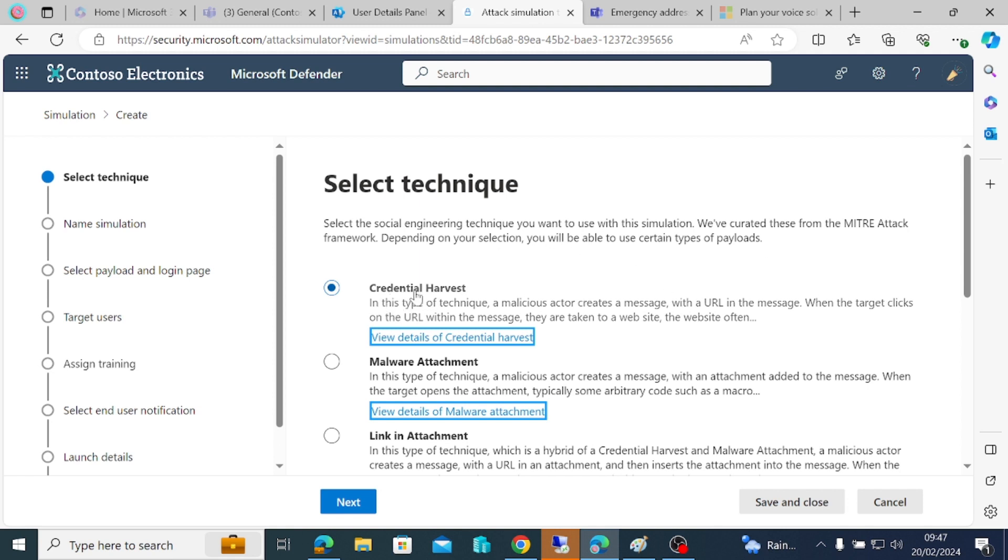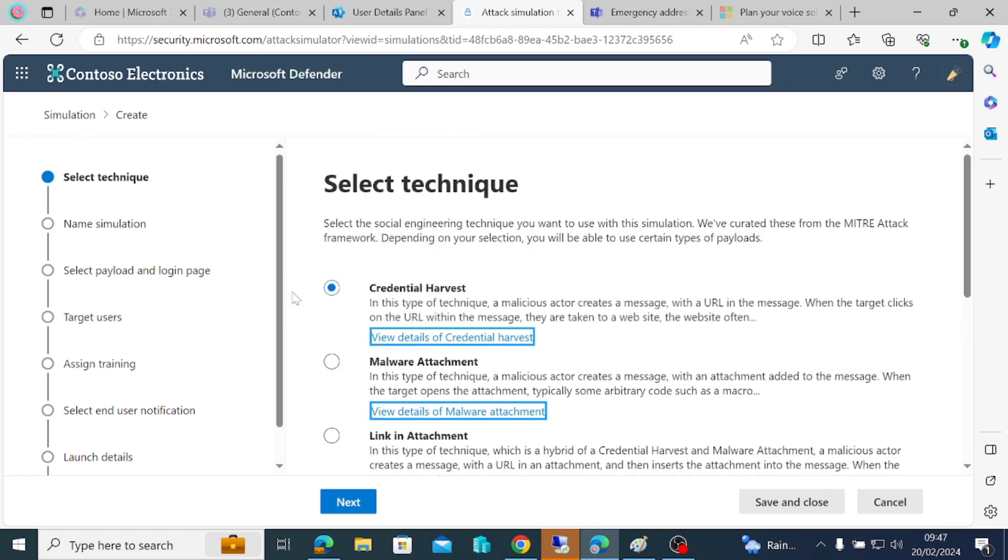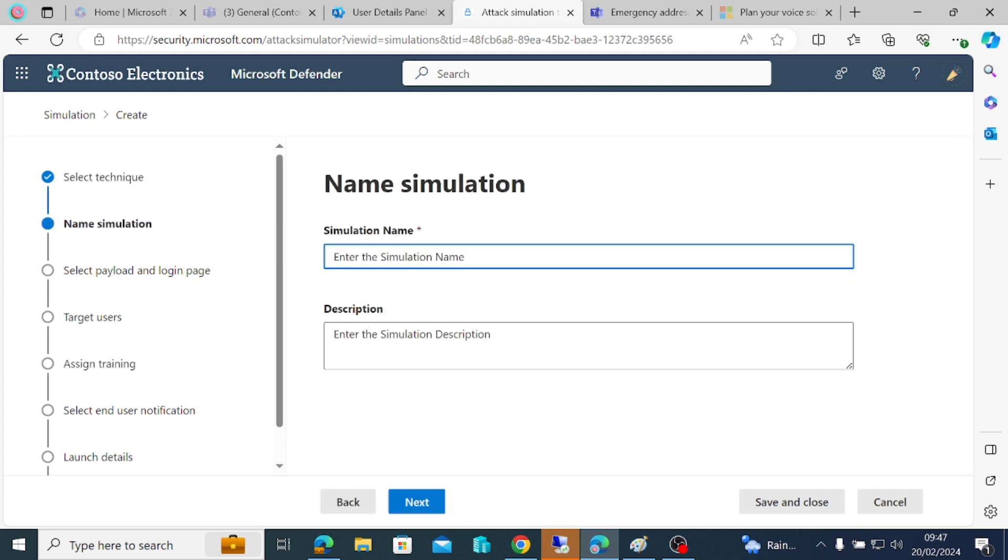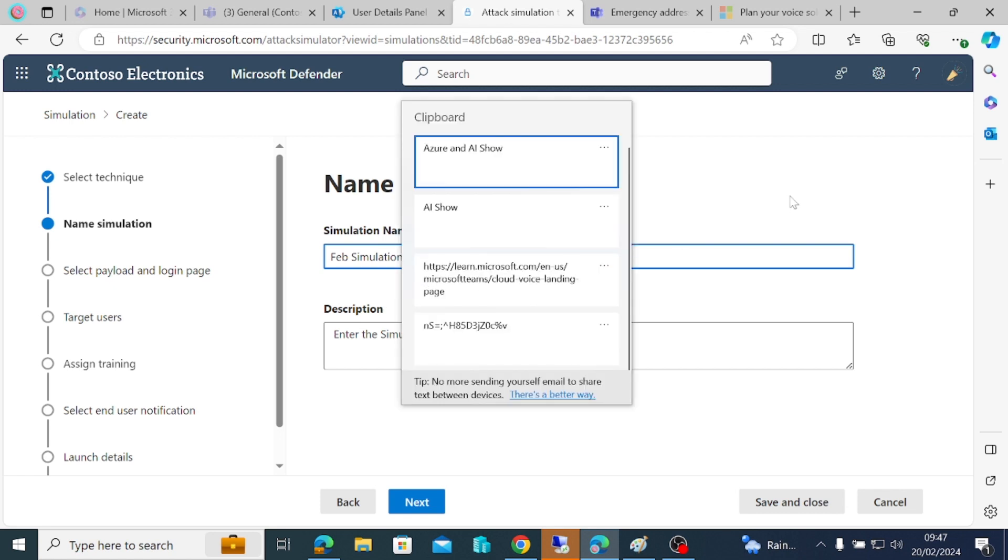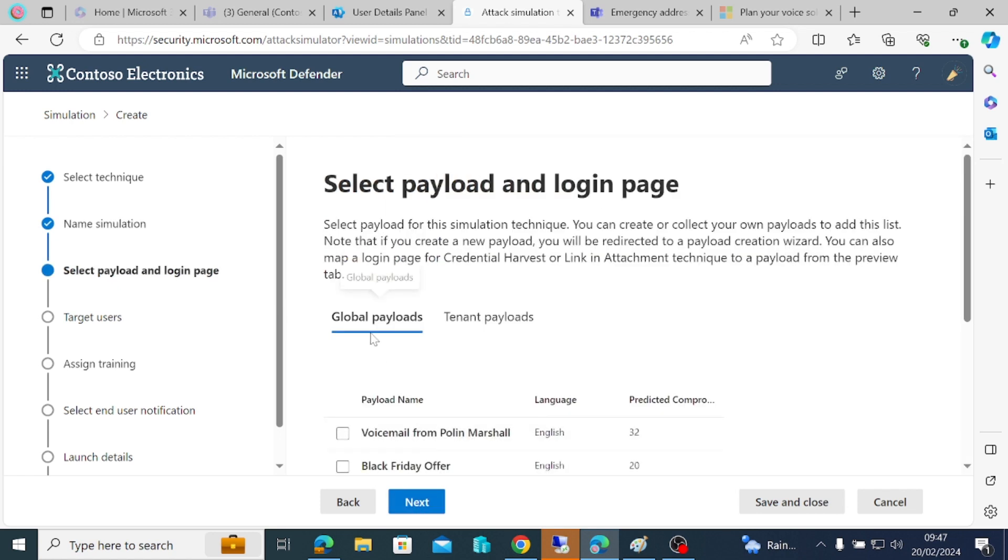Depending on your selection, you'll be able to use different types of payloads. The one we want to use is credential harvest, which is one of the most common phishing issues. We can just choose this, then go to next. For the simulation name, I'm going to call it February simulation.